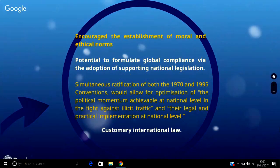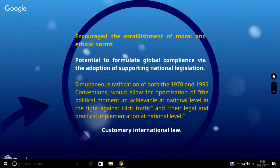The steady development of the international conventions as discussed has encouraged the establishment of moral and ethical norms, which have the potential to formulate global compliance with the internalisation of said conventions. The simultaneous ratification of both the 1970 and 1995 conventions would allow for the optimisation of the political momentum achievable at national level in the fight against illicit traffic, and their legal and practical implementation at national level. This momentum towards the domestication of international conventions is key to their effectiveness, particularly when considering the shift from the establishment of mere moral and ethical norms to customary international law.